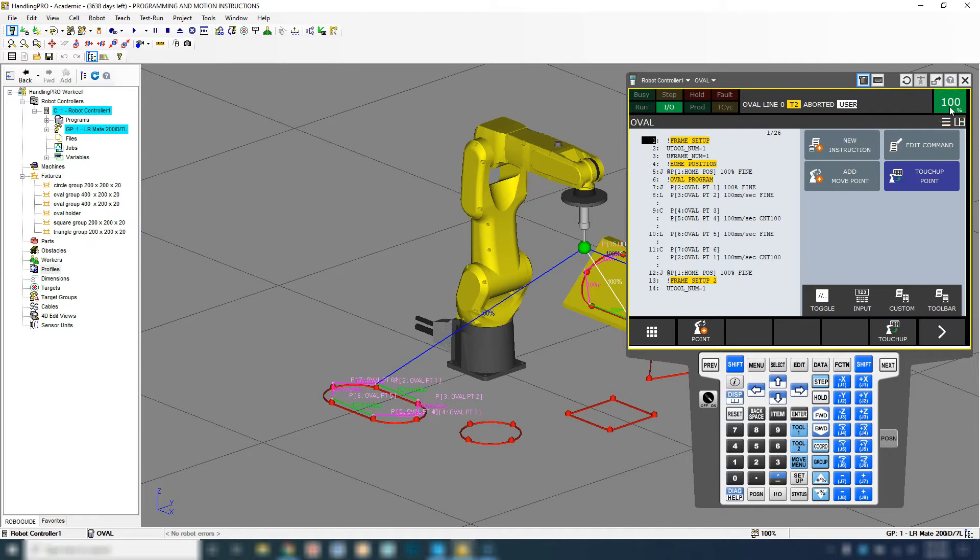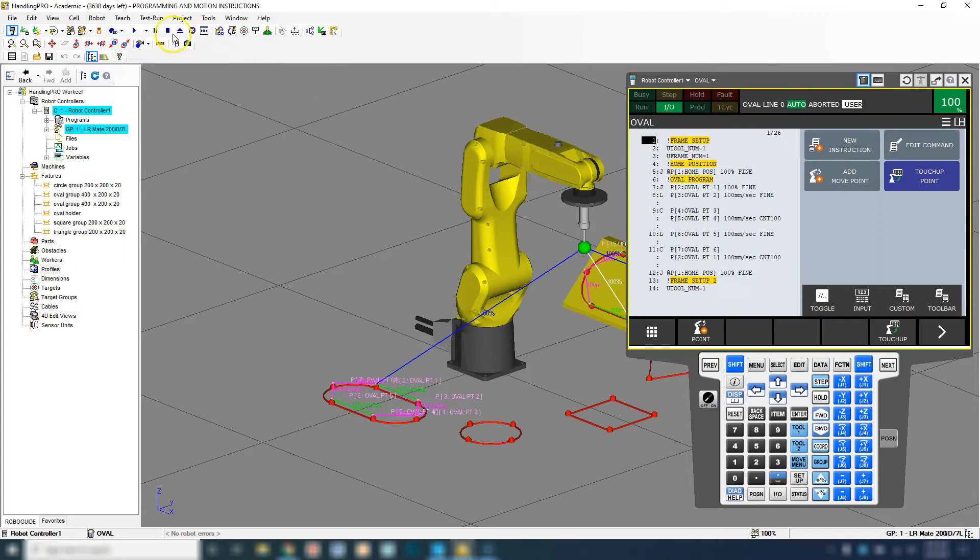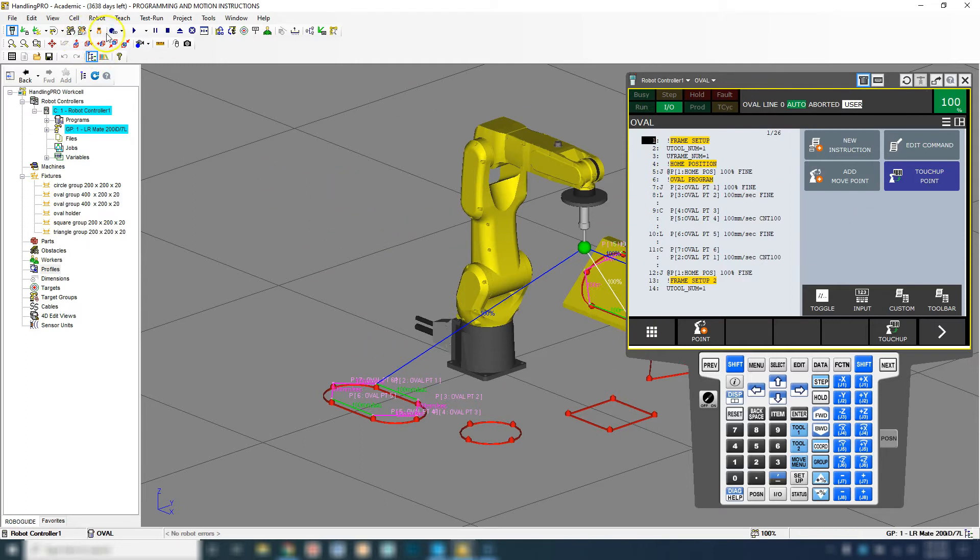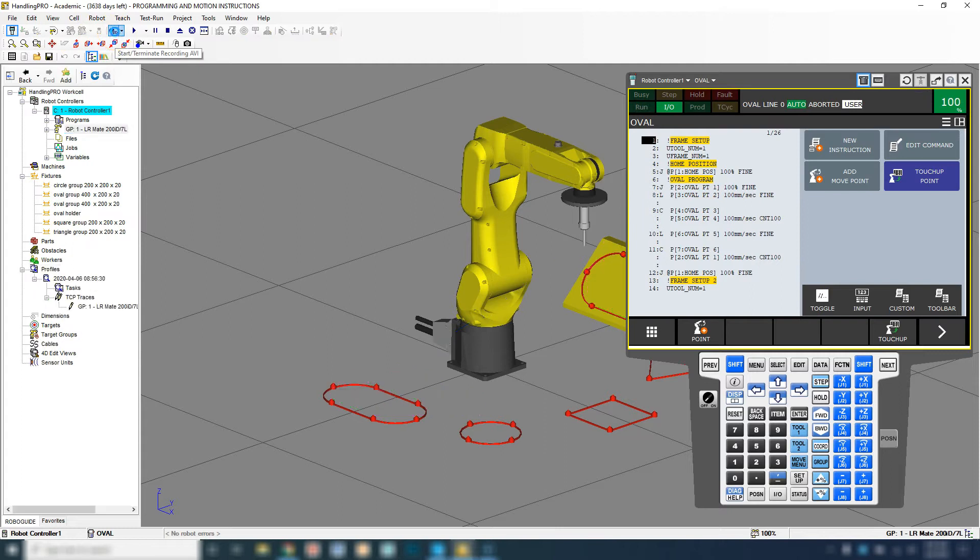We're going to now record our movements. We're going to be at 100% movement, we're going to turn off our teach pendant, and then instead of cycle start we're going to go to start and record AVI file. This automatically runs the robot and also records the robot and the screen that you see behind our teach pendant.